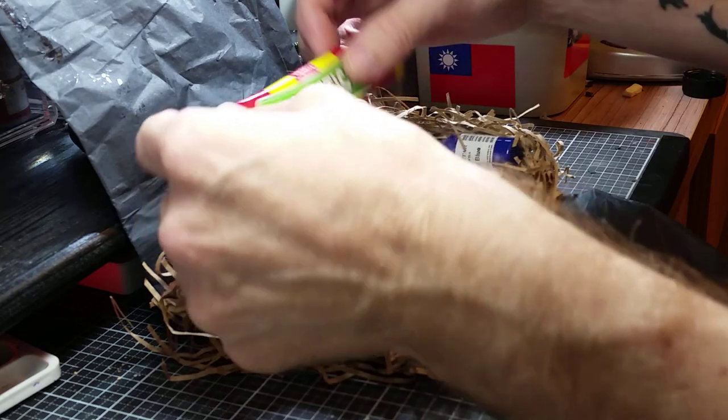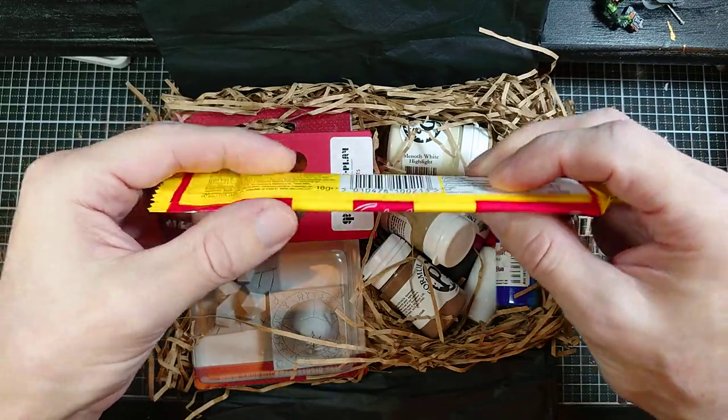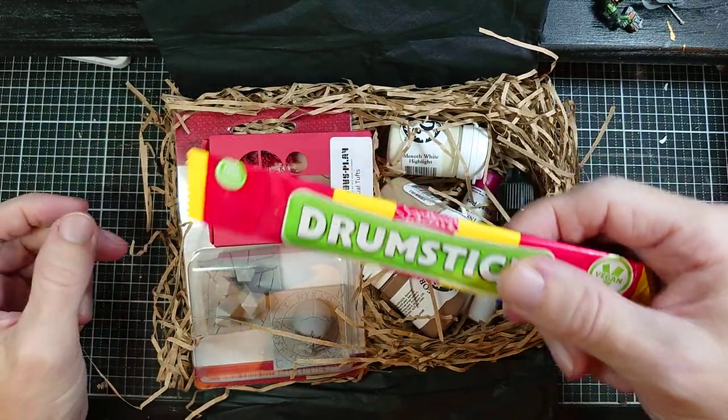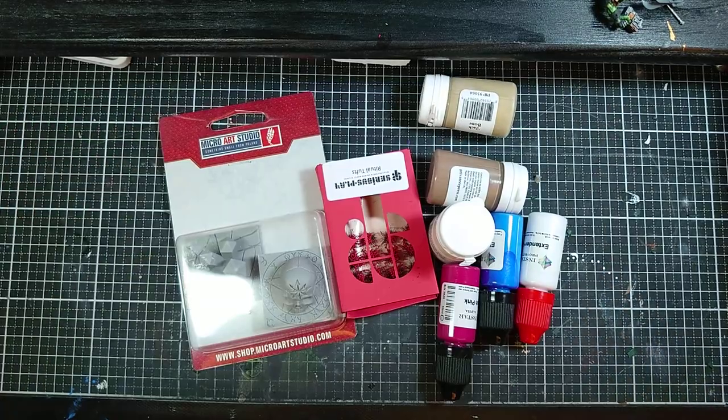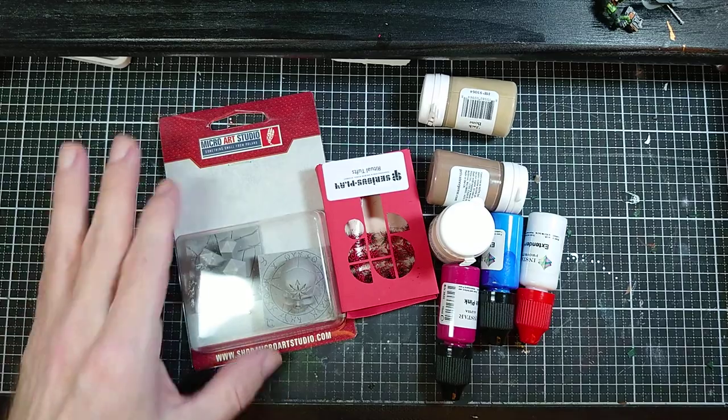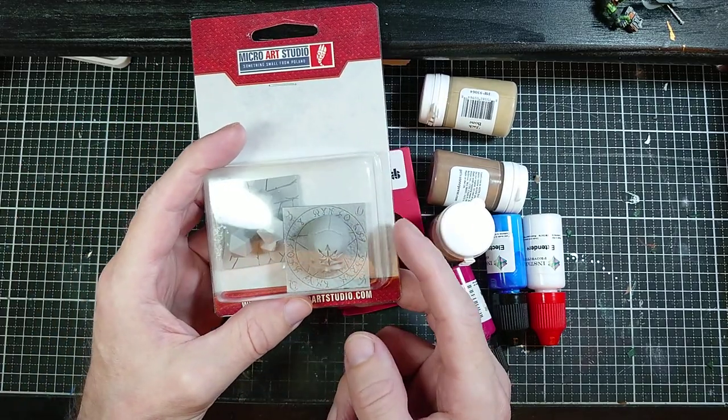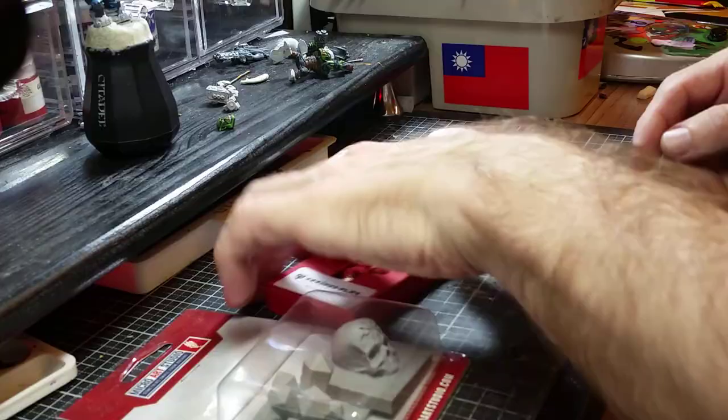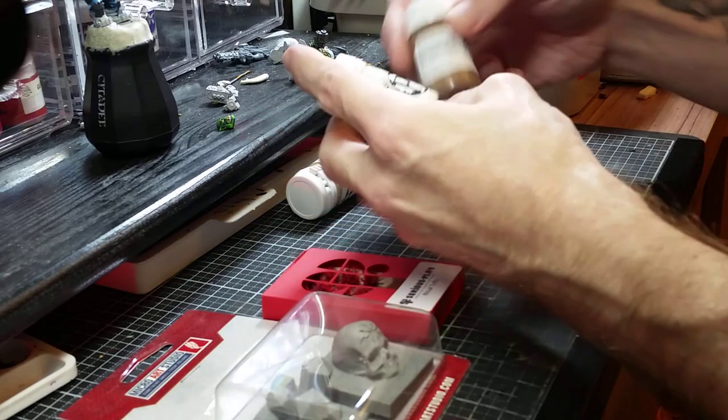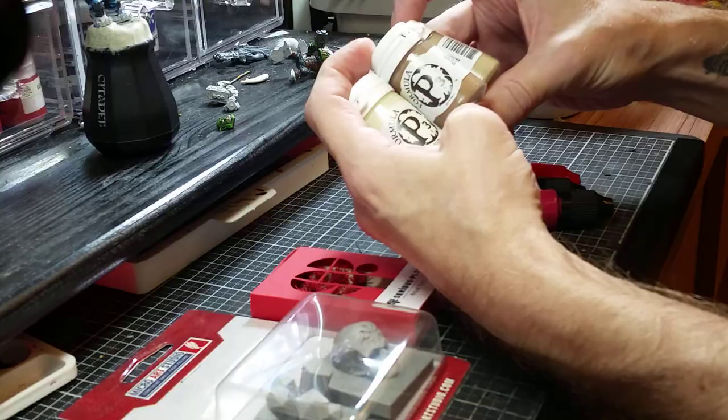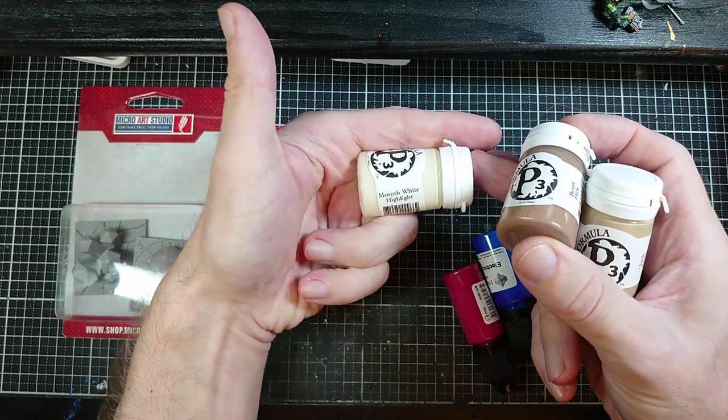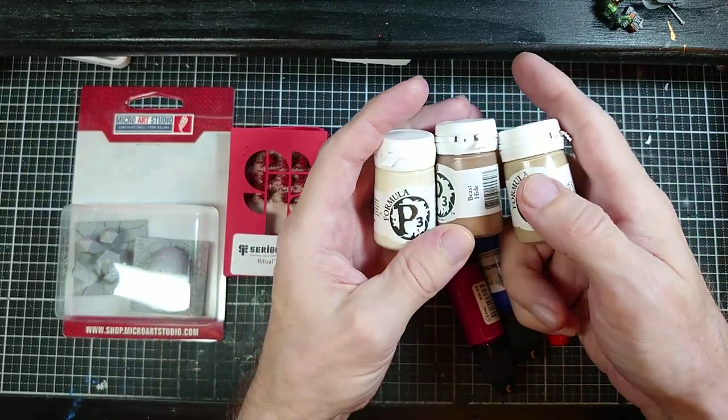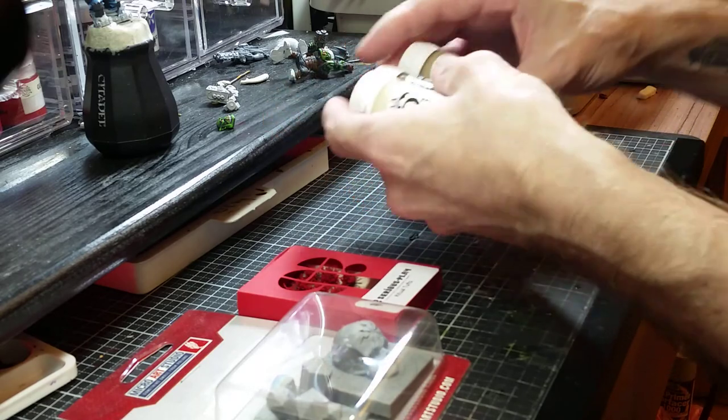Let's open this up. First off we have our candy as always, this time we have Drumstick. And let's get this all out. Okay, so here's all our stuff for this month. These are the tutorial tiles on which we practice the tutorials. Included in this month looks like we have some P3 paints, some pretty nice browns. We have Beast Hide, Jack Bone, and Menoth White Highlight.